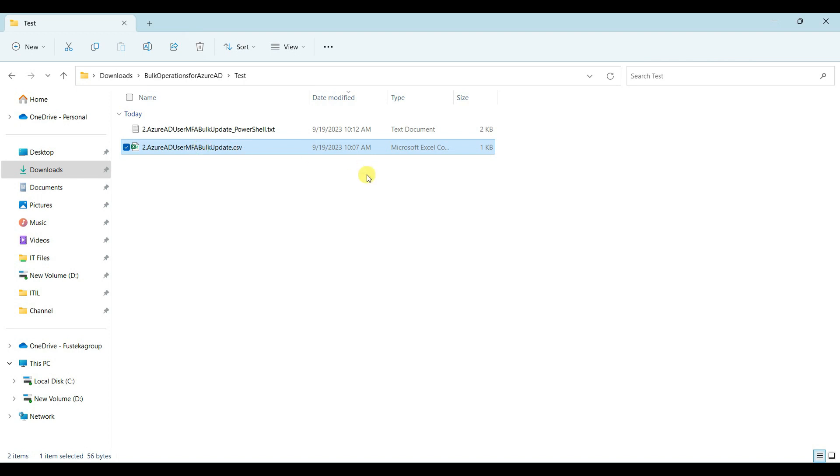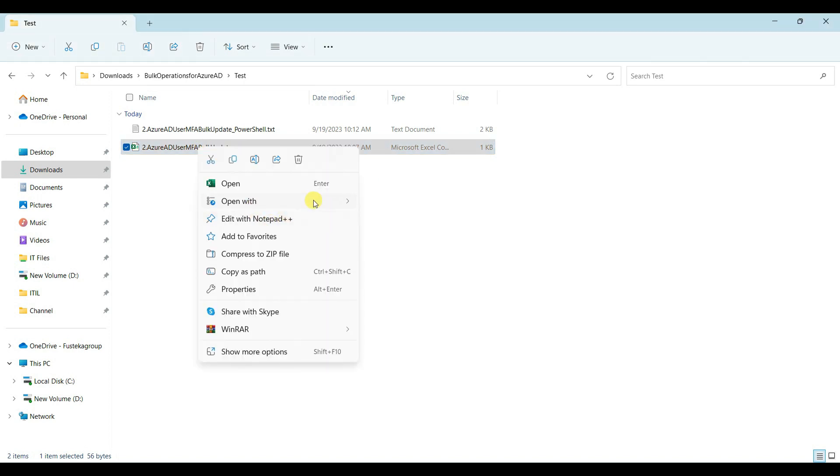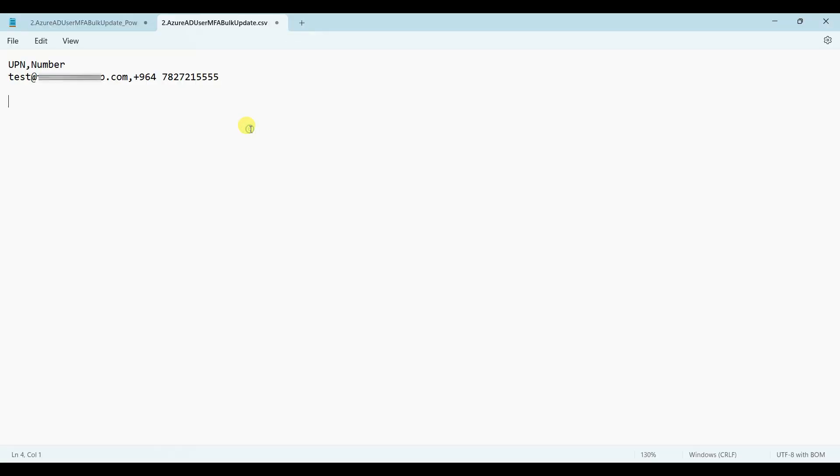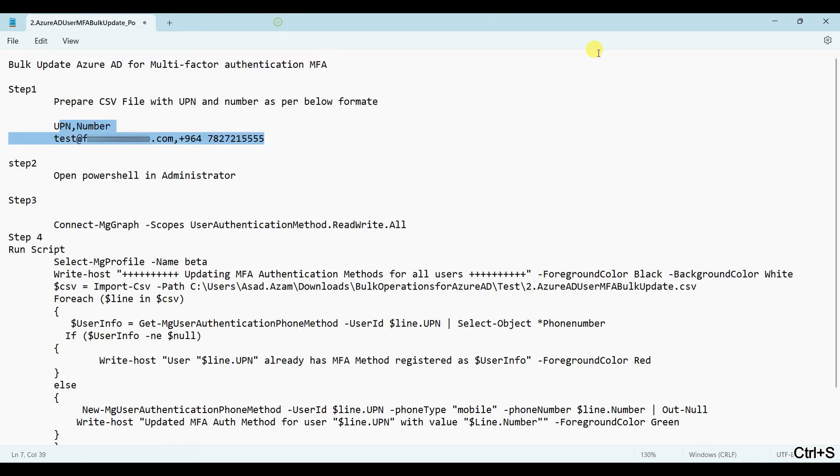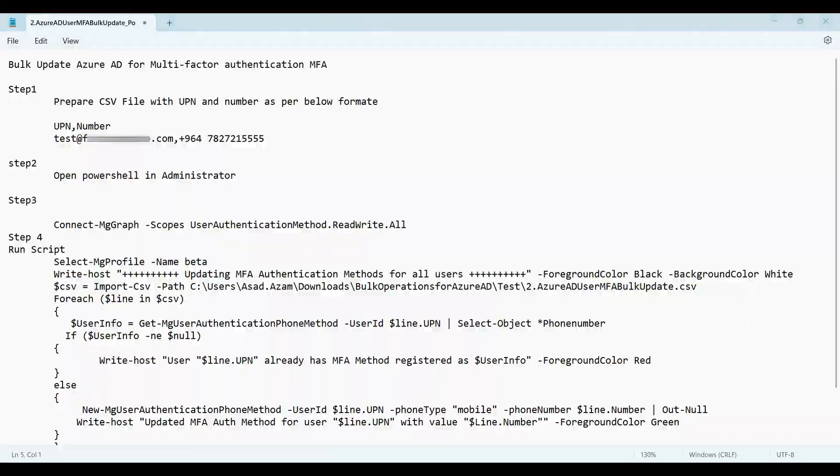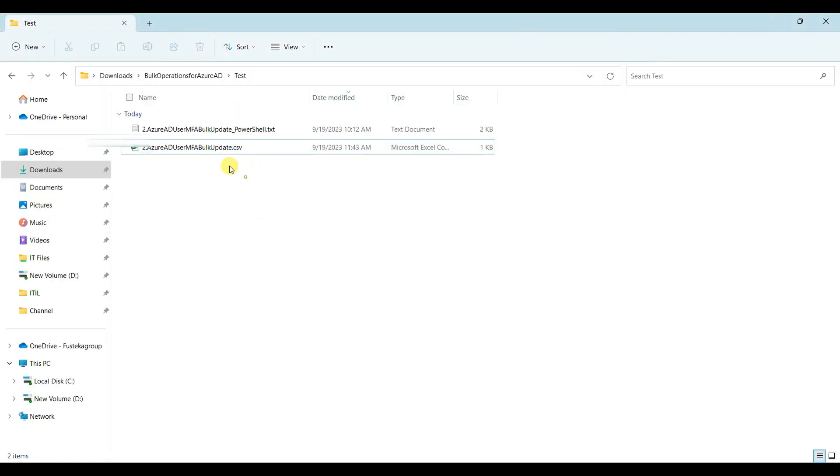Let me open the file and show you. You can add multiple email IDs and numbers as well.